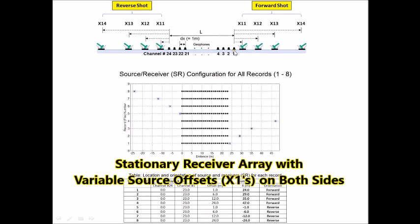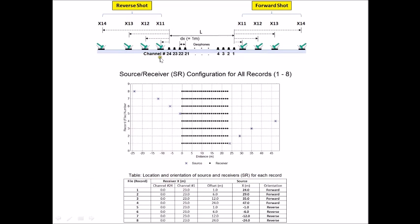The 24-channel receiver array stayed at the same place the entire time. This is channel number 1 location and channel number 24 location. There were 4 different source offsets used on the forward side, which is off channel number 1. Another 4 different source offsets were used on the reverse side of the receiver array, making a total of 8 field records. This chart illustrates the relative locations of receivers and sources for all 8 field records, and this table shows a summary of all that information.